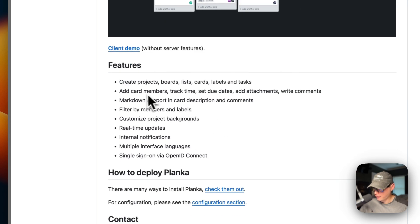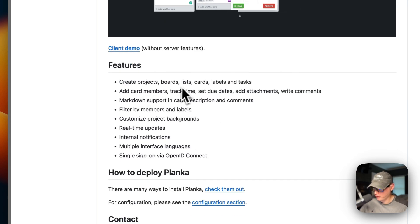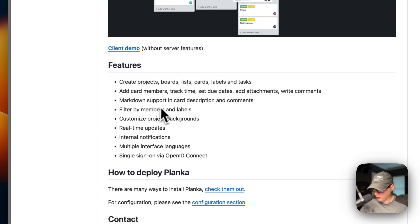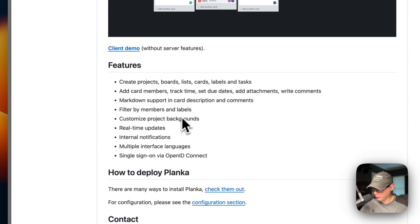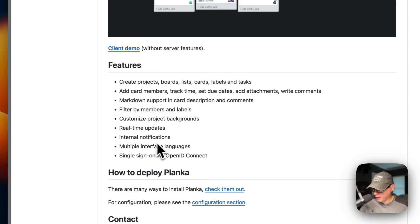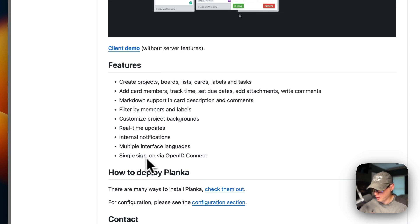Features include: create projects, boards, lists, cards, labels, tasks, add card members, markdown support, filter by members and labels, customized project backgrounds, real-time updates, internal notifications, multiple interface languages, and single sign-on.